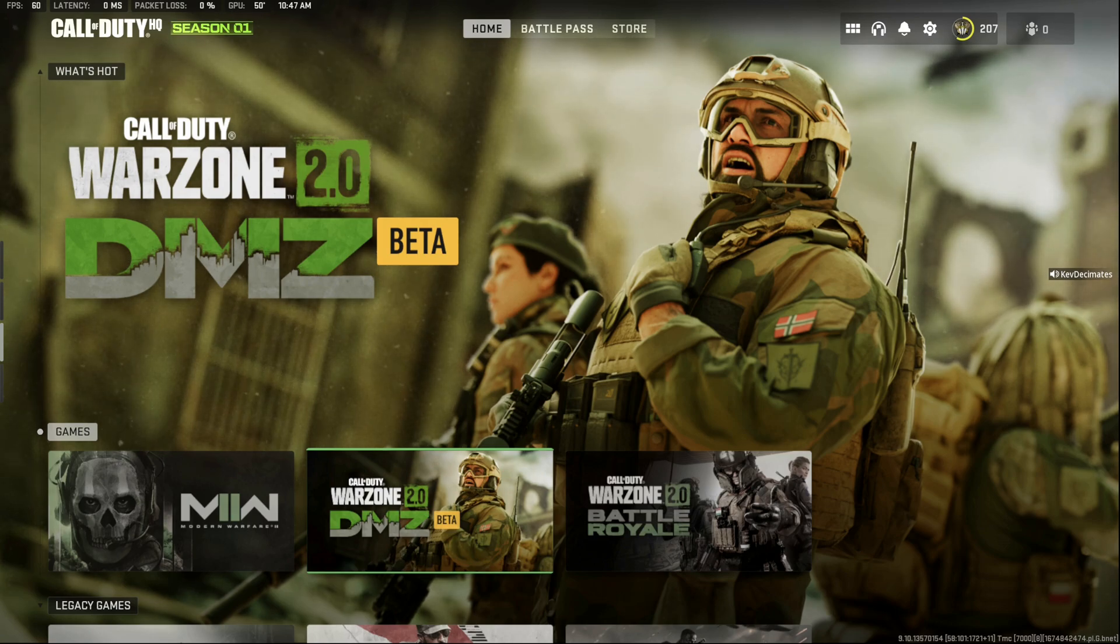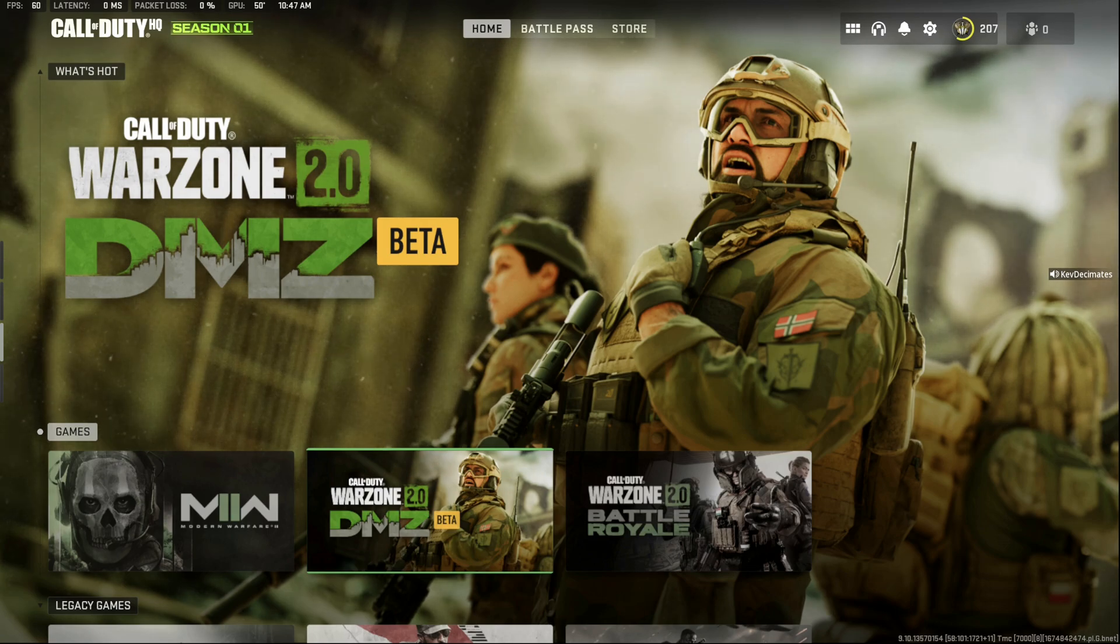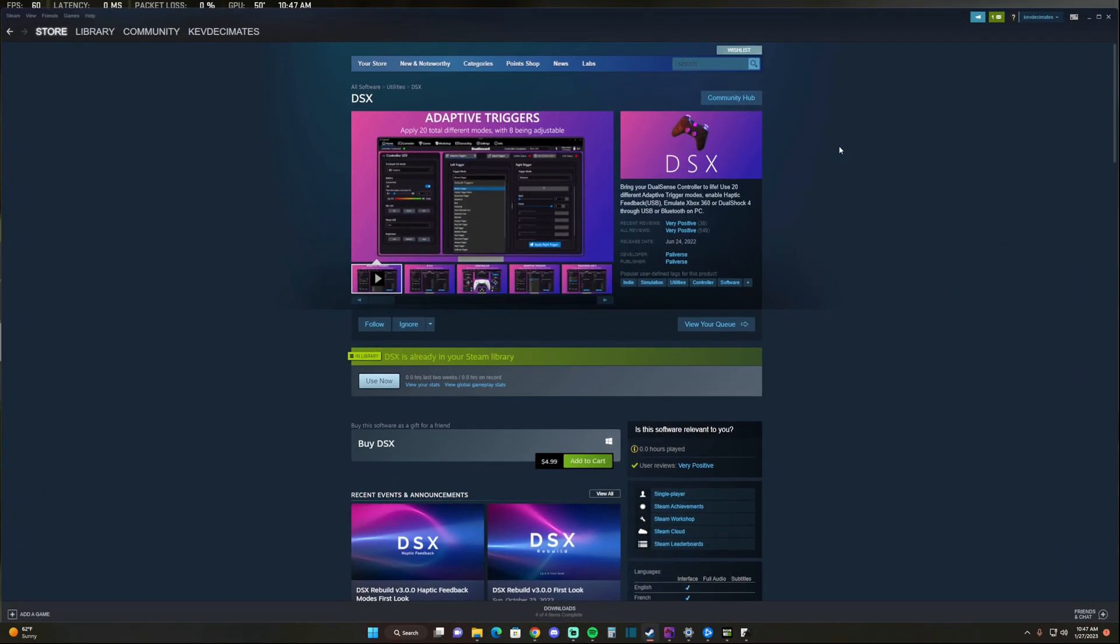So what we're going to first do is open Steam. Hold up, don't click out of the video - we're not going to go through Steam settings. We're not going to configure the controller through their settings. You've probably seen that video already on YouTube. That's not what we're doing. We're not trying to use Steam as a way to use the controller, but you're going to use Steam to download an app.